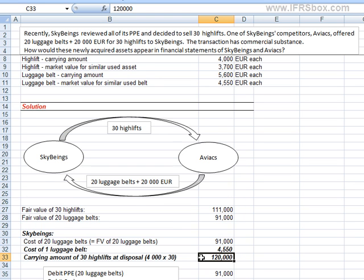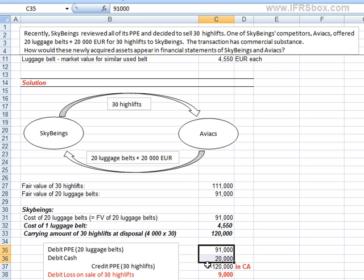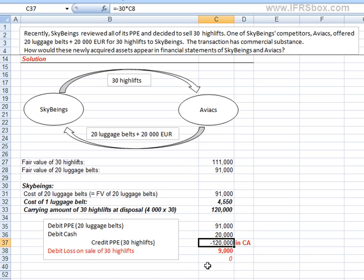The difference between assets recognized in the amount of €111,000 — being €91,000 for the luggage belts and €20,000 in cash — and assets de-recognized in the amount of €120,000, represents a loss from the sale of €9,000, which goes directly to the profit or loss statement.